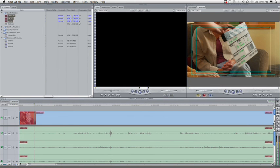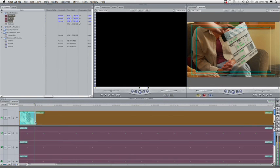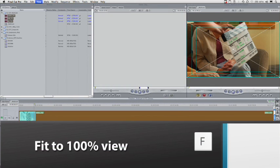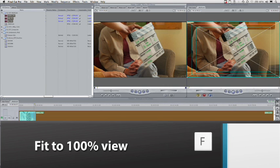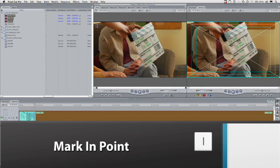I'll go ahead and select that clip and press F for match frame. It takes me back to the original clip up here, and then I'll press I to mark an in point. We're marking these in points because that's another way to tell Final Cut to synchronize clips, using their shared in points.